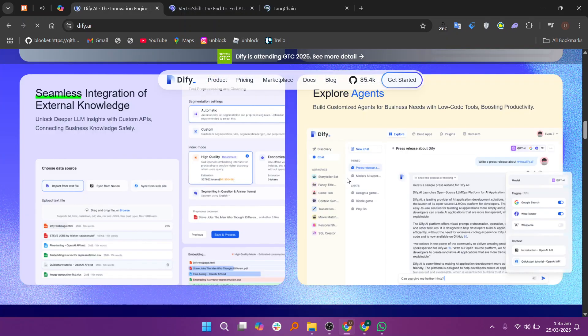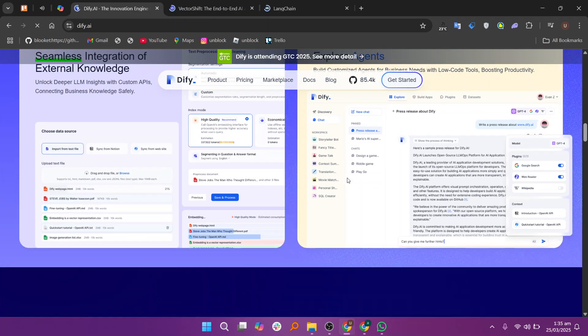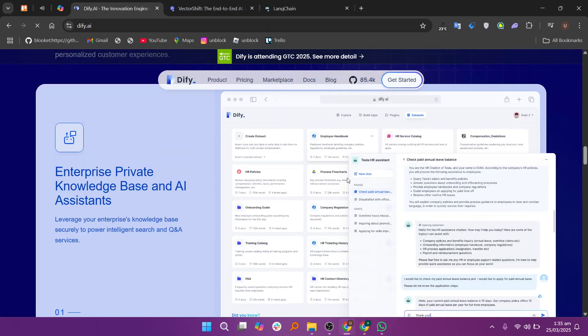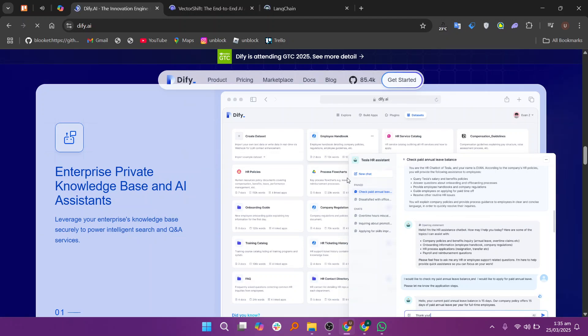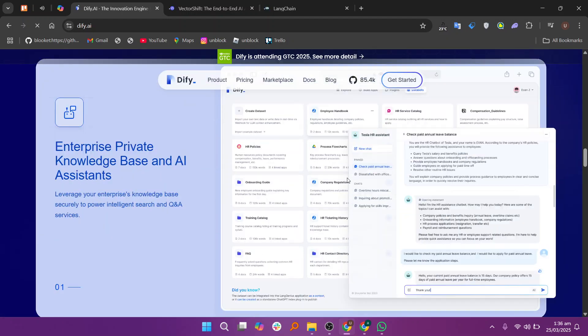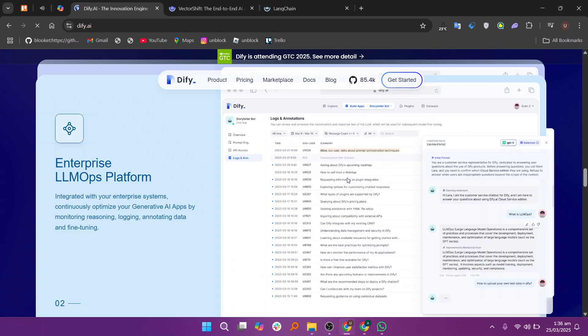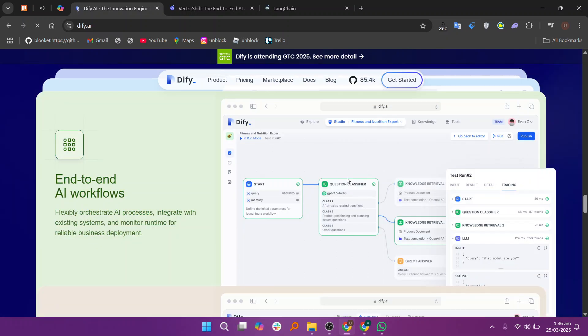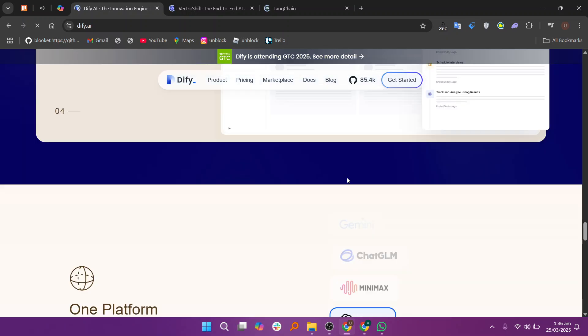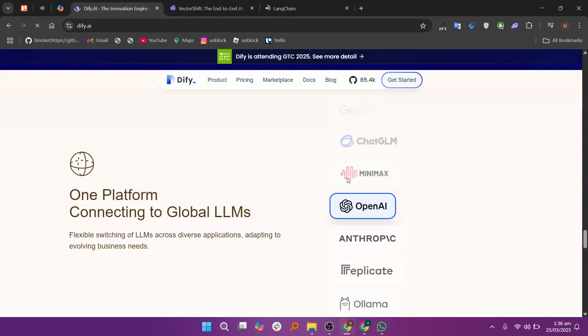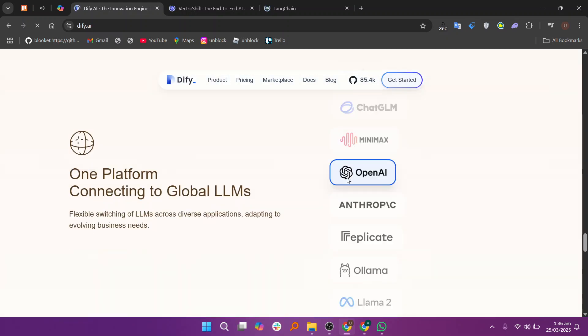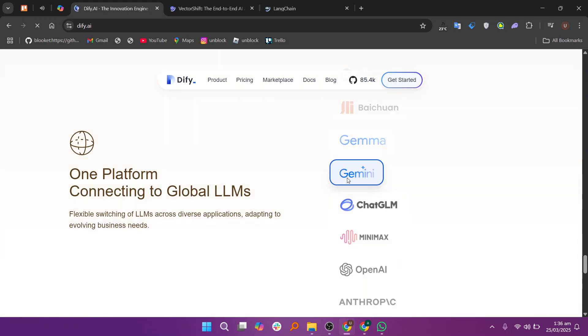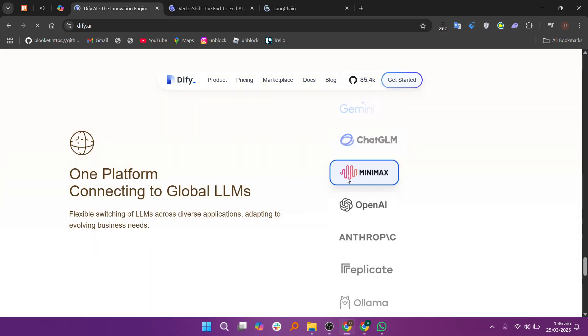Dify, VectorShift, and LangChain are all tools for building AI-powered applications. Dify is a no-code AI app builder that is perfect for creating AI chatbots and tools without writing code. It is user-friendly, hosted interface makes setup easy, and it's great for businesses' use cases like customer support and automations.